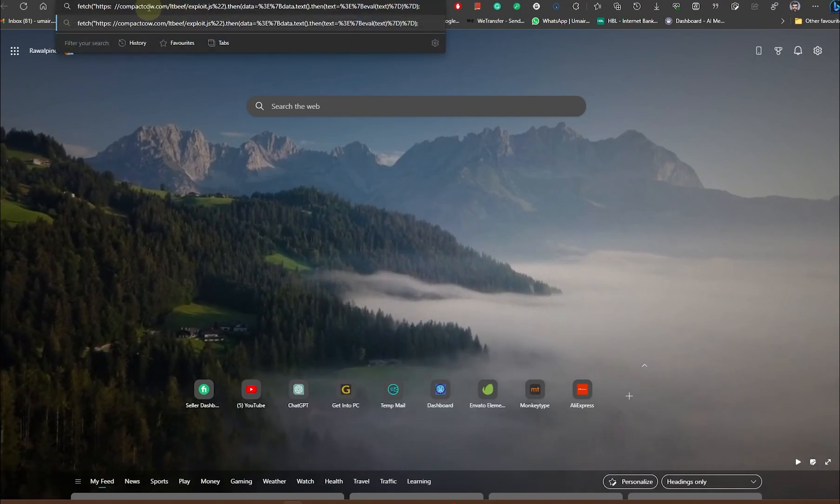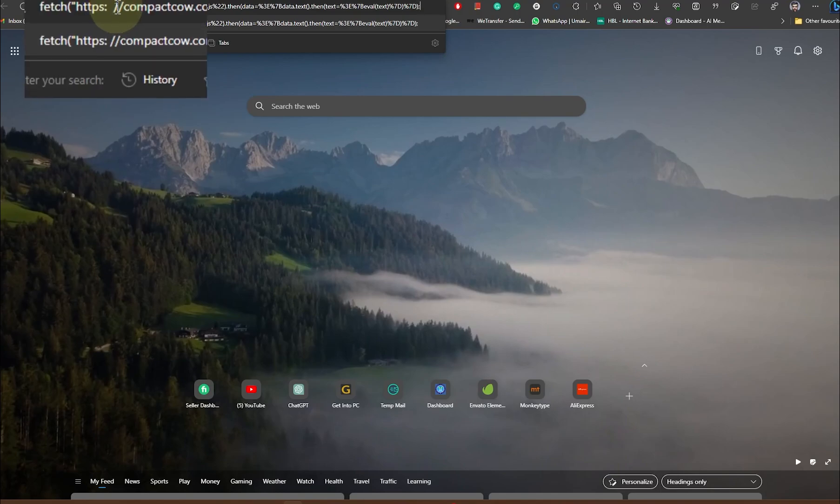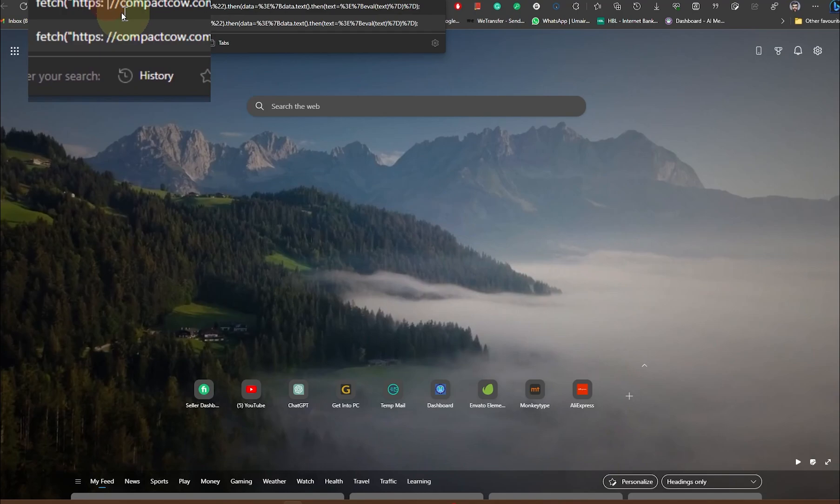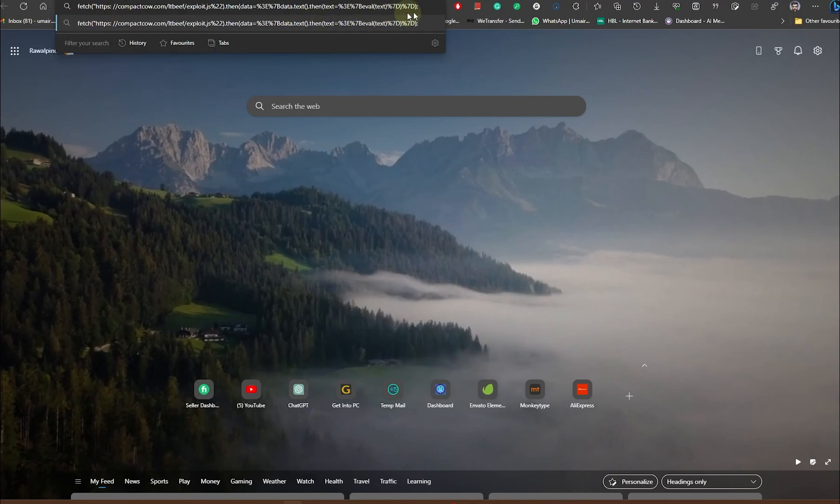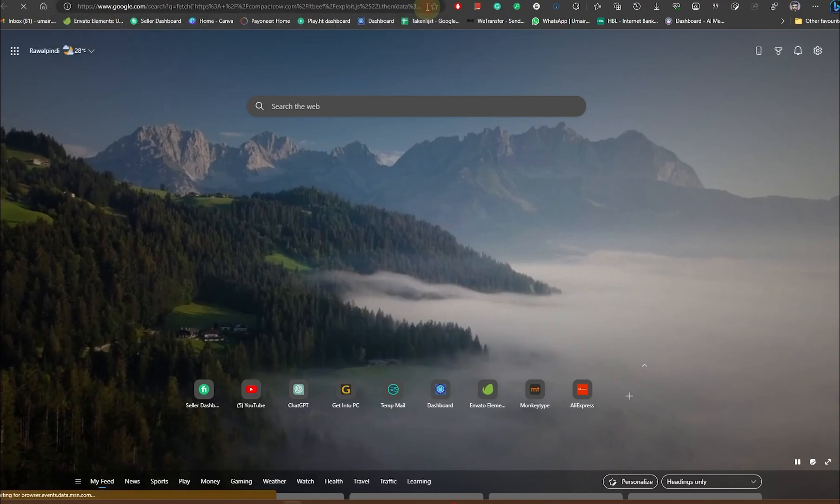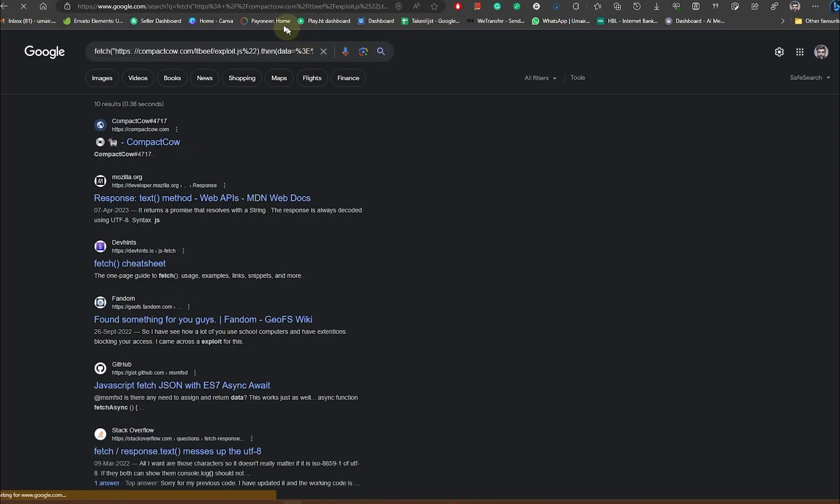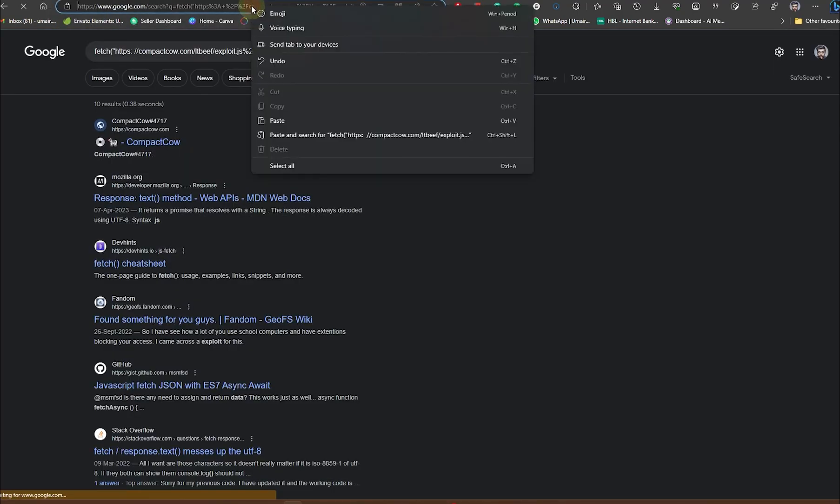You can find this URL in the description. Now you simply need to remove these two spaces, and once you do that you need to press enter. Now what you need to do is simply add this URL to your bookmarks.